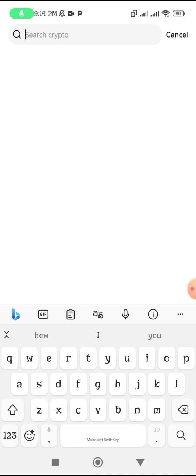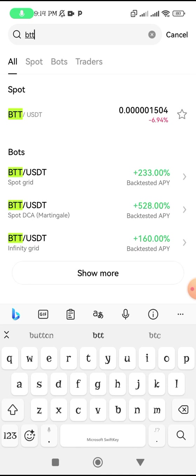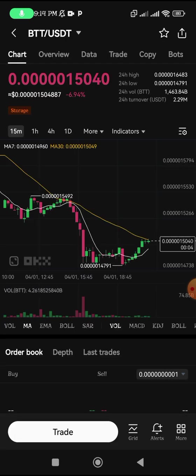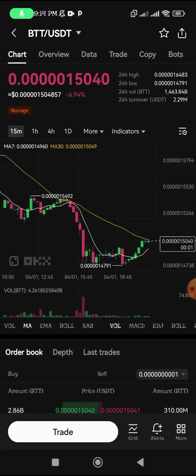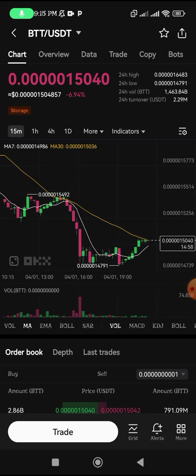BTT to USDT — allow it to load. Now you can see: on BitBox Pro, BTT was selling for 17,000, while on OKX it is selling for 15,040. So you can see there is a clear price difference — one side is selling for 17,000 while the other is at 15,040.